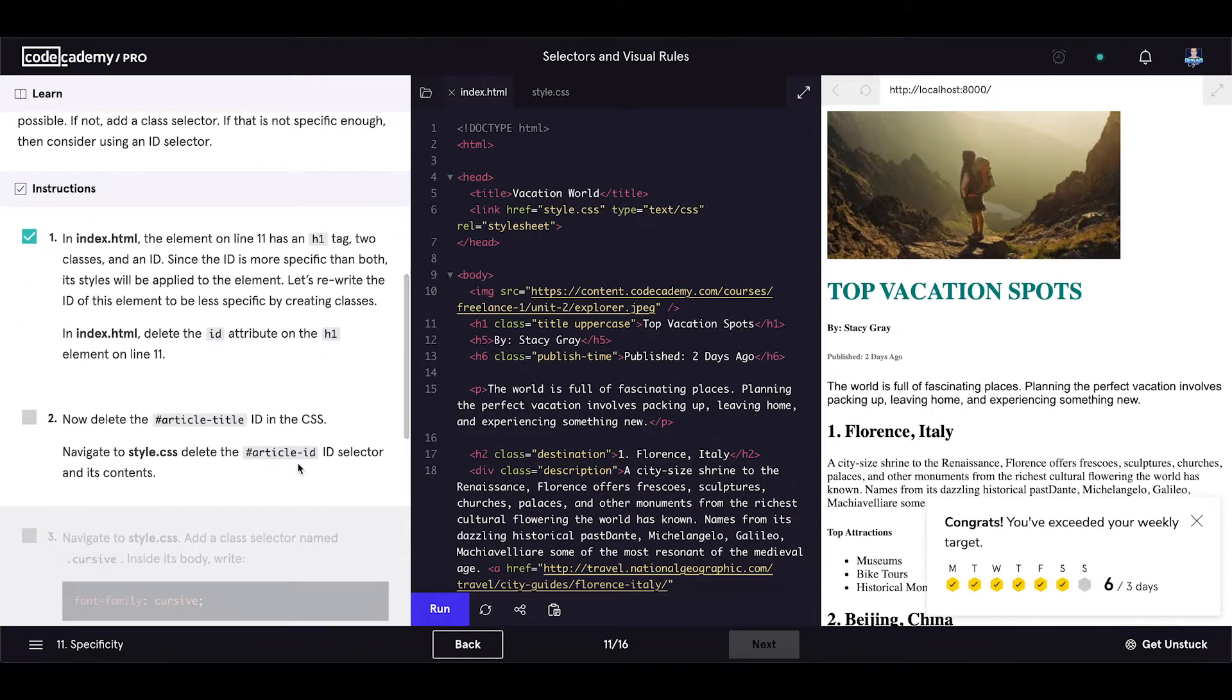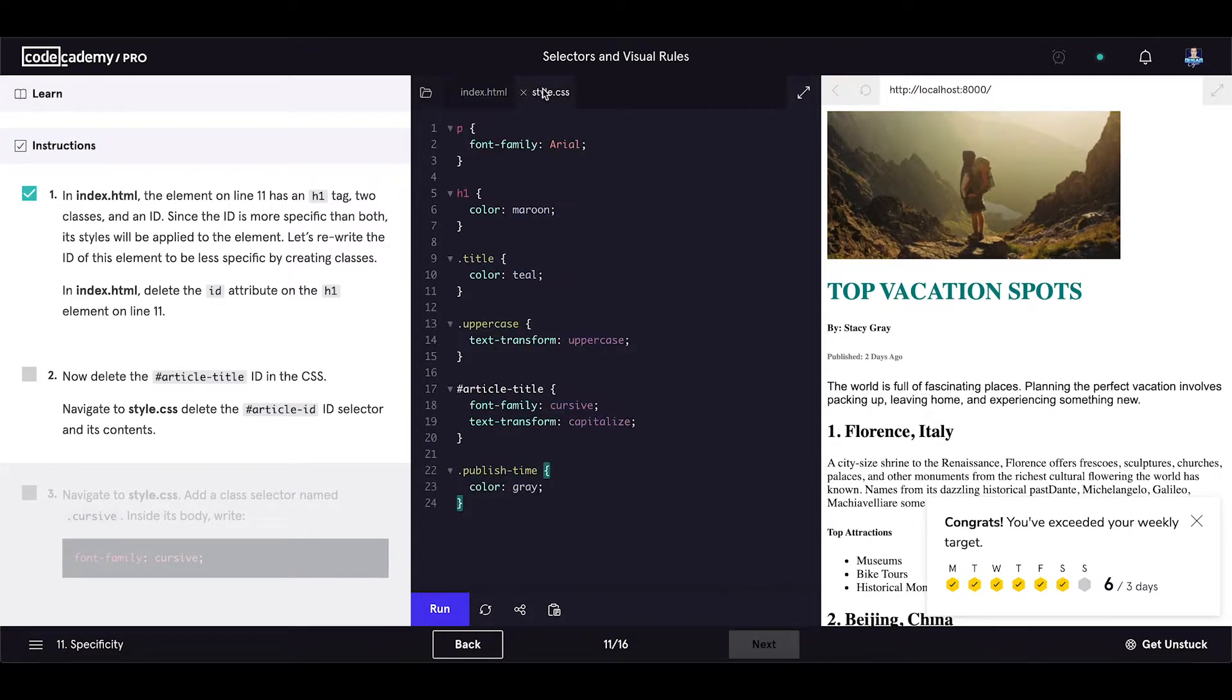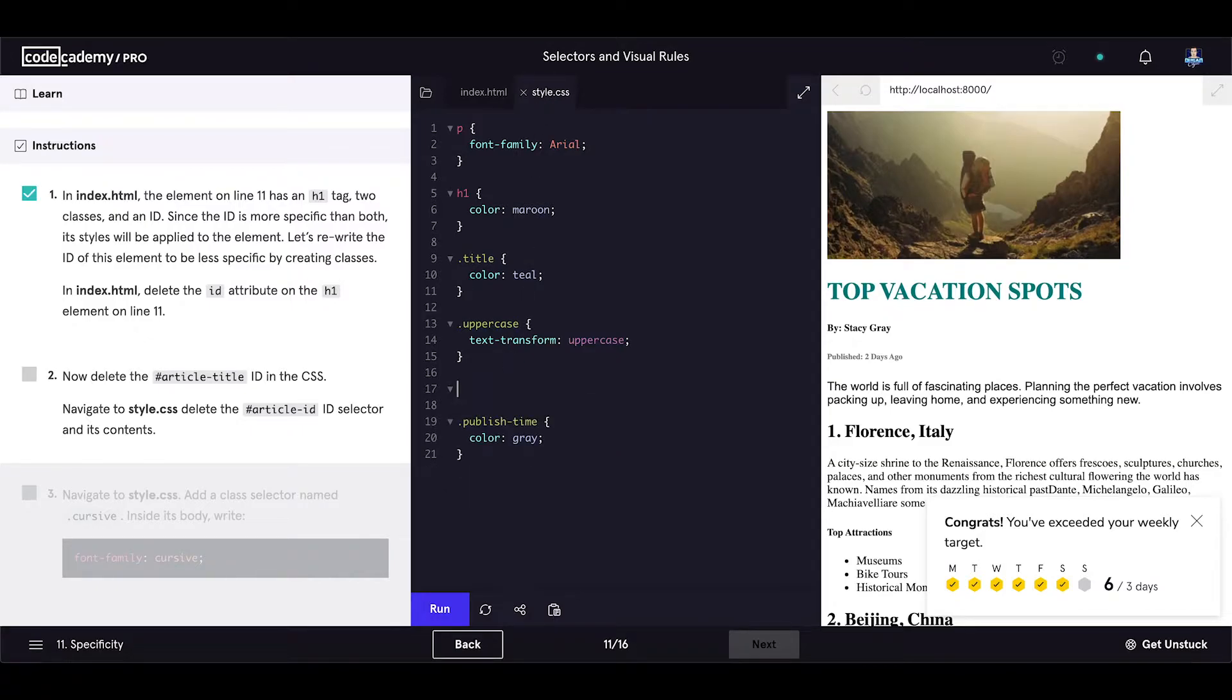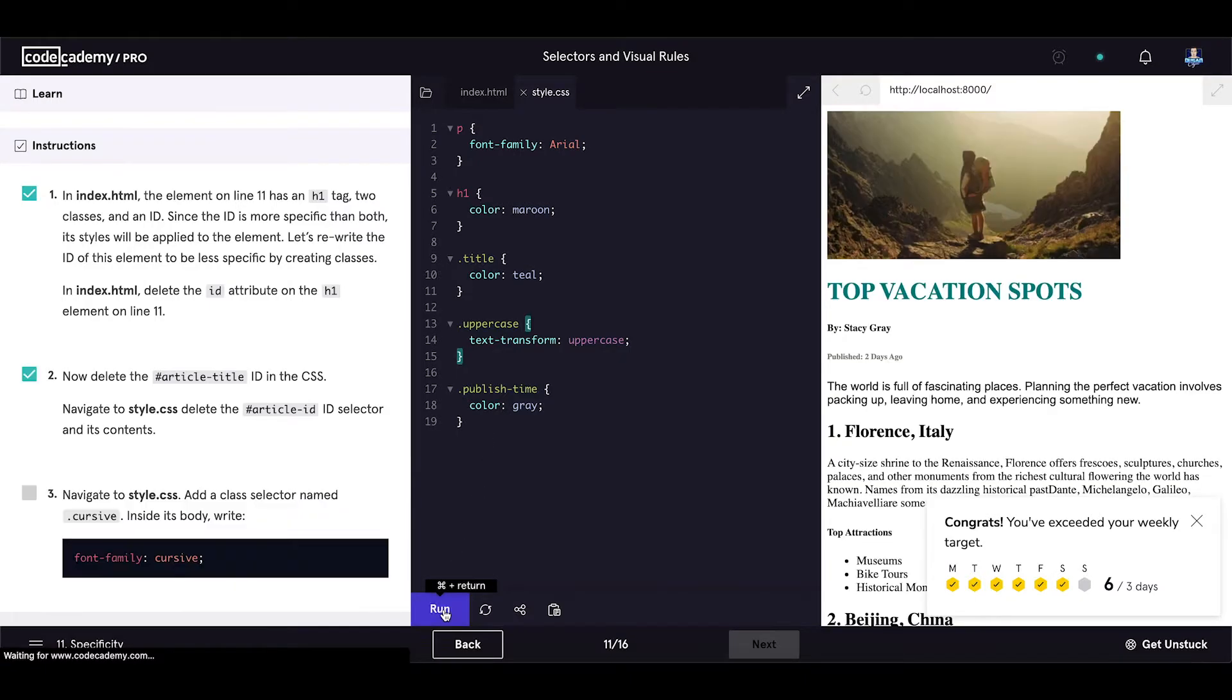Now delete the article title ID in the CSS. It is right here. Navigate to style.css, delete the article ID selector and its contents. Save our code.